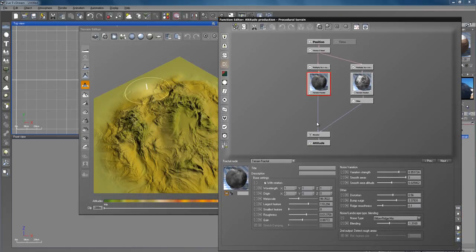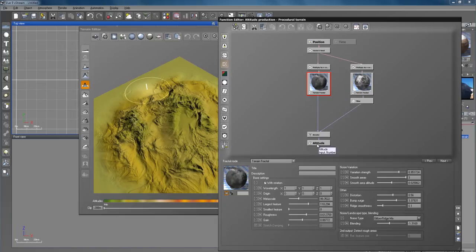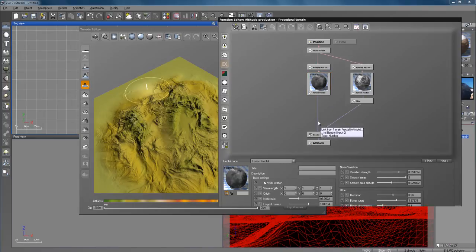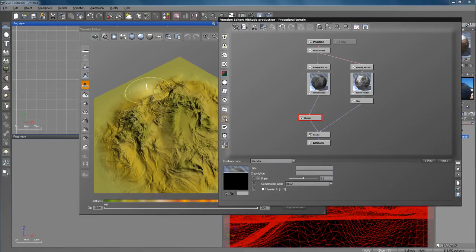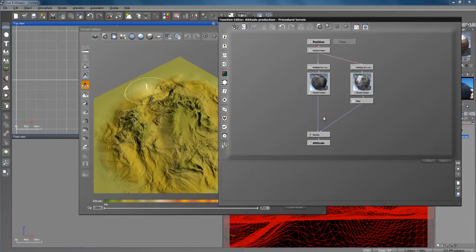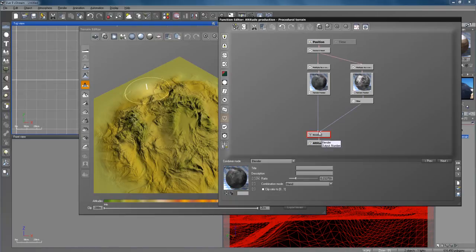After you've got what you want, click on the linking line right here that links it from the fractal down to the altitude. Click on that — it'll highlight like that — and then you want to click on the blender right here and you'll add a blender. I don't need that so I'm going to delete it, and then you will have a blender here.